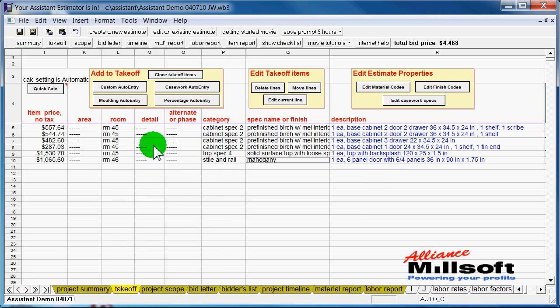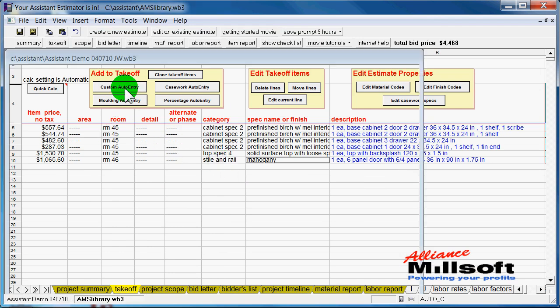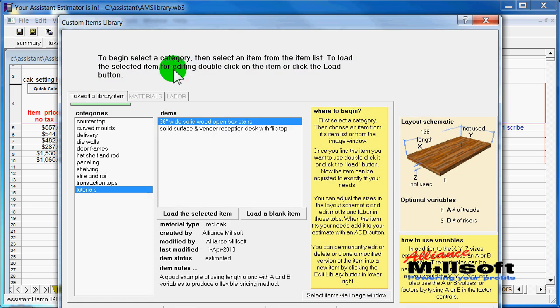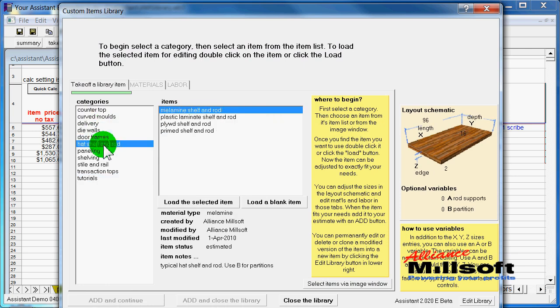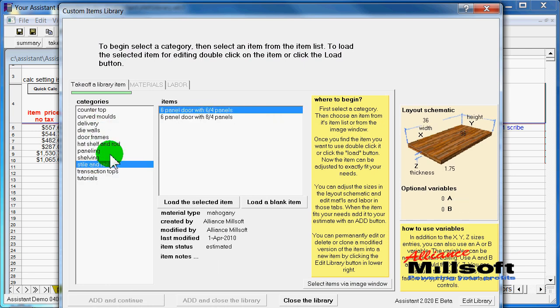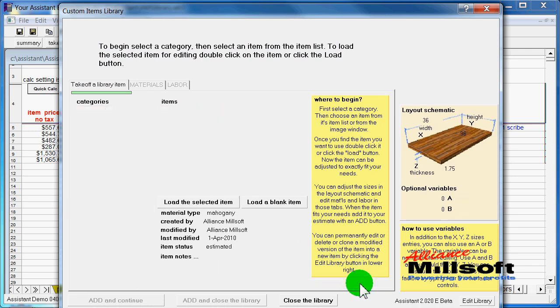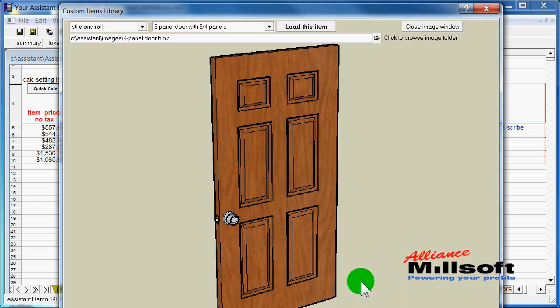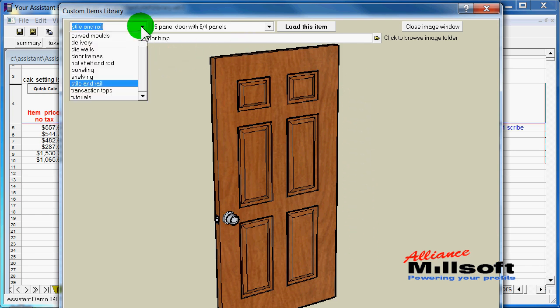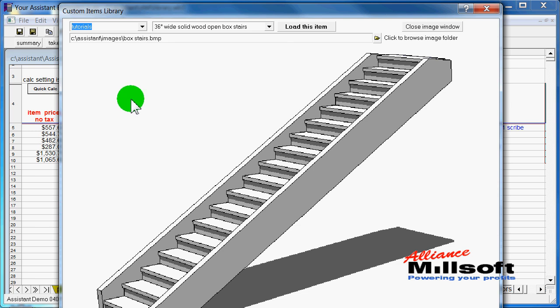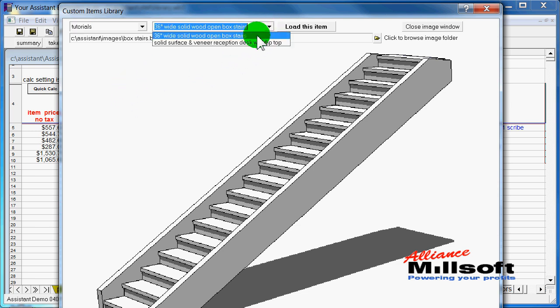Let's go back into our custom library and take a look at some other features. In addition to selecting via categories and items like we had here, you can also select via images. So you can open up the image panel and go from category to category and take a look at the different things that you have involved in each category.